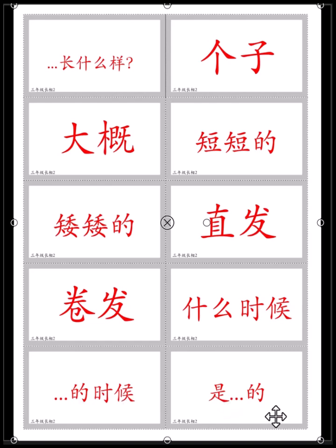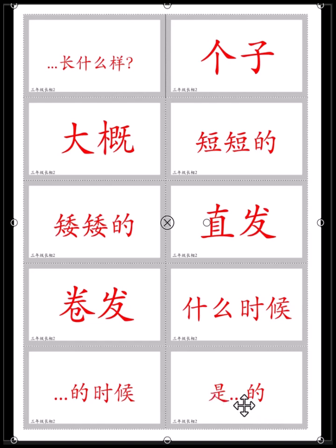是什么什么的? 这件衣服是我的吗? Is it my clothes? 这是我的吗? 是什么什么的?